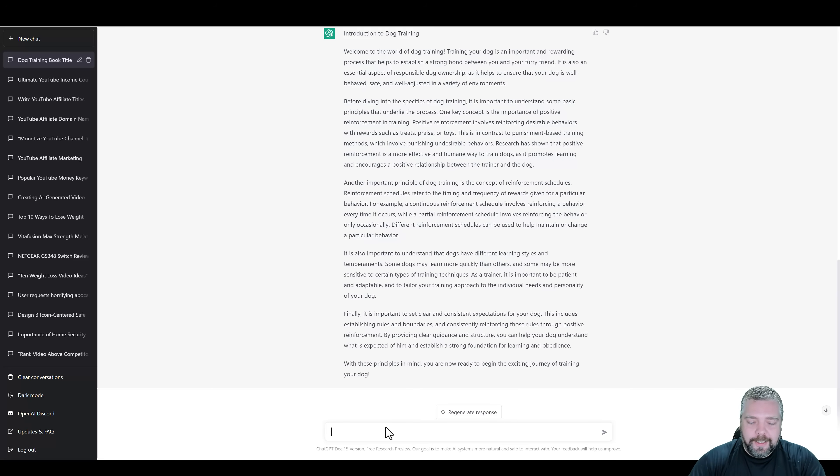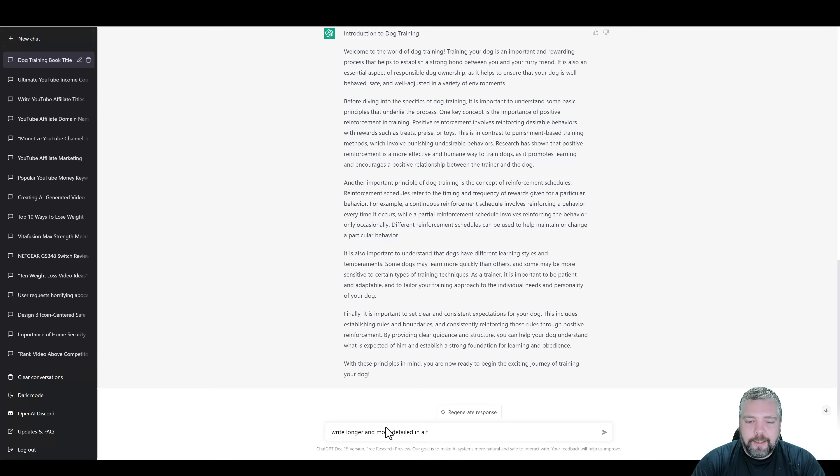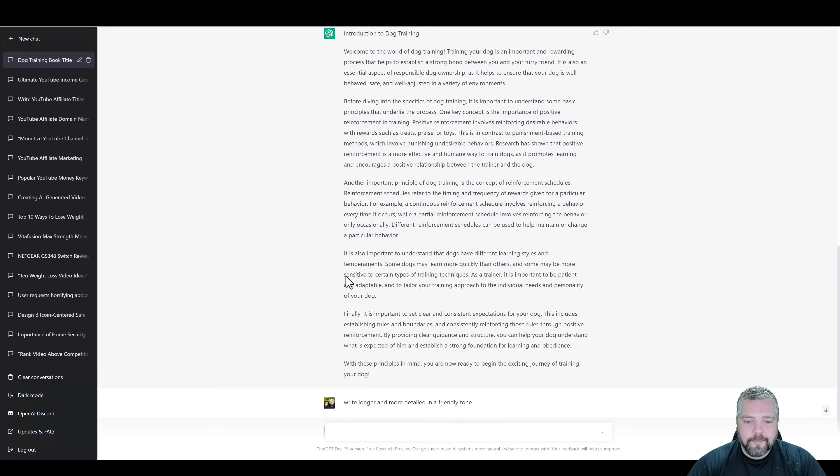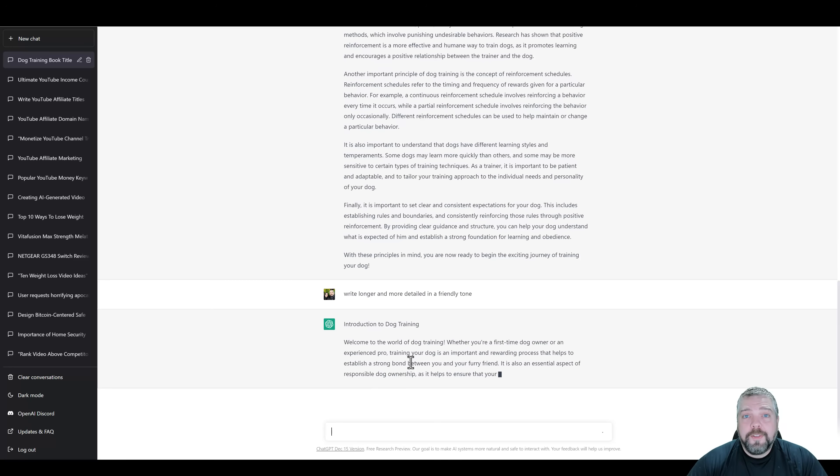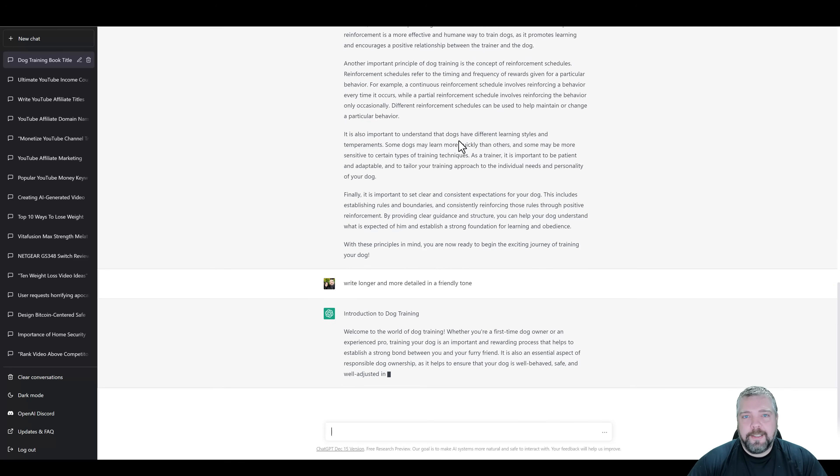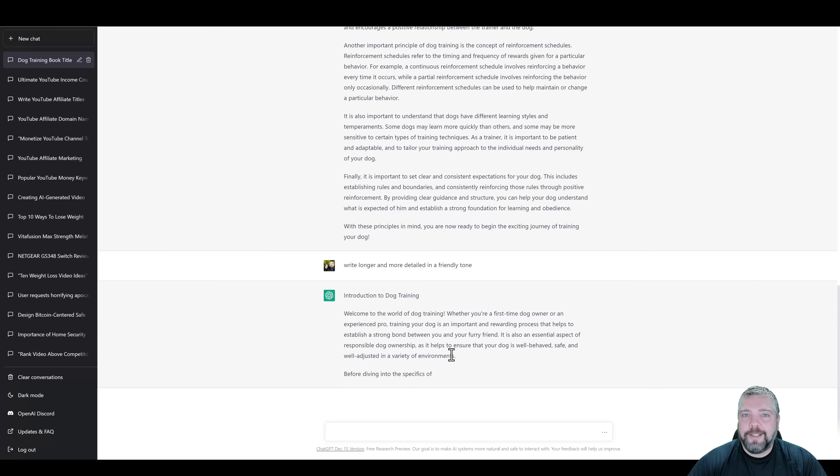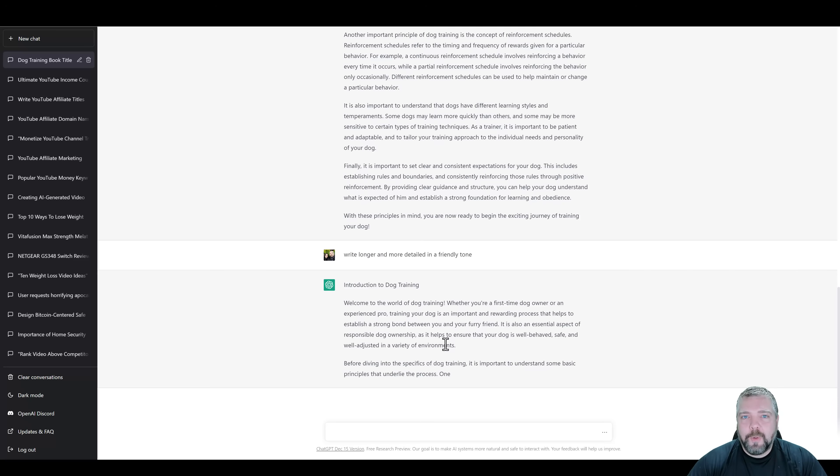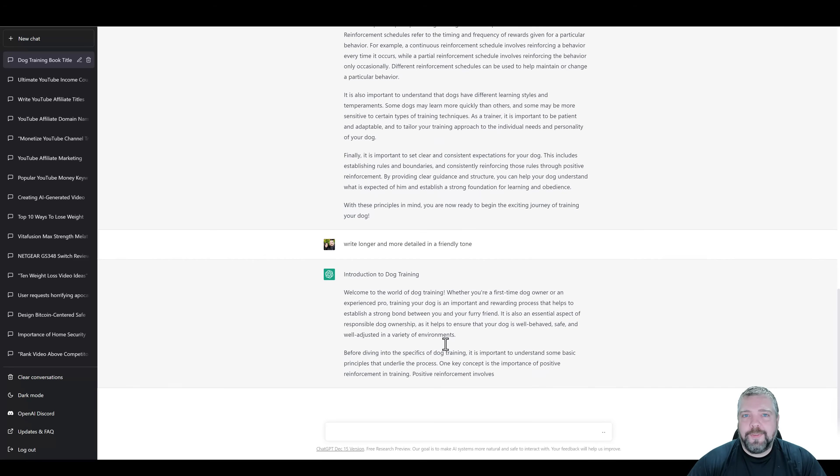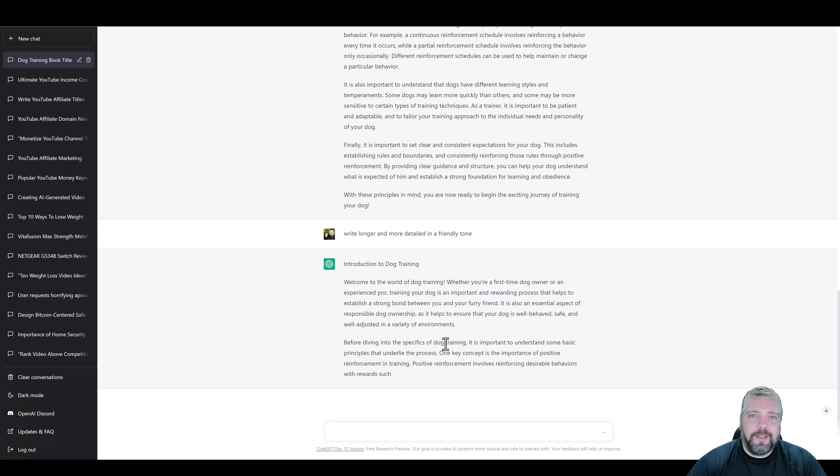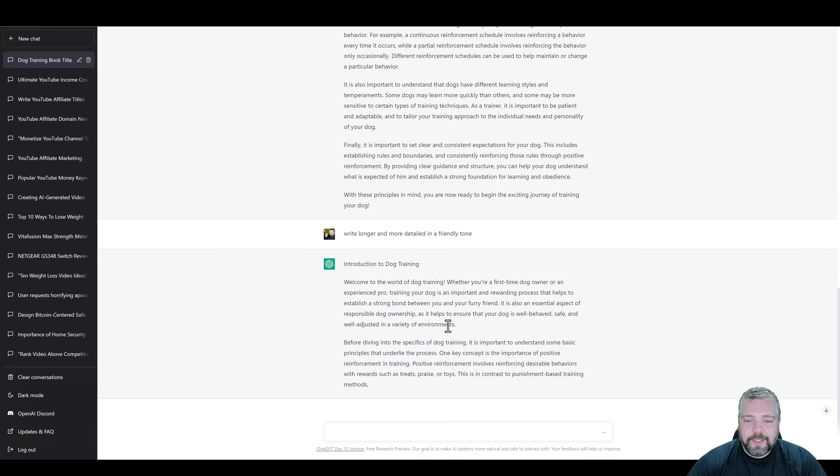write longer and more detailed in a friendly tone. And so what it's going to do is it's going to rewrite this again. It's going to make it longer. It's going to make it more detailed and it's going to make it more of a casual form as if someone's kind of talking to you. And so I'm going to go ahead and let this finish.